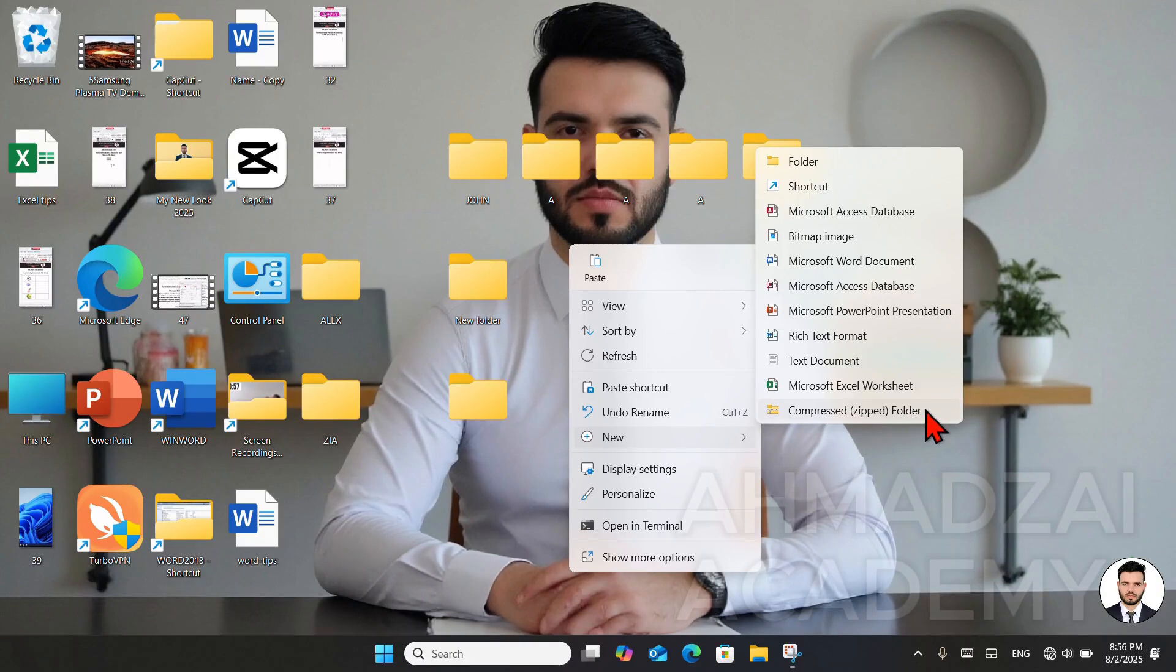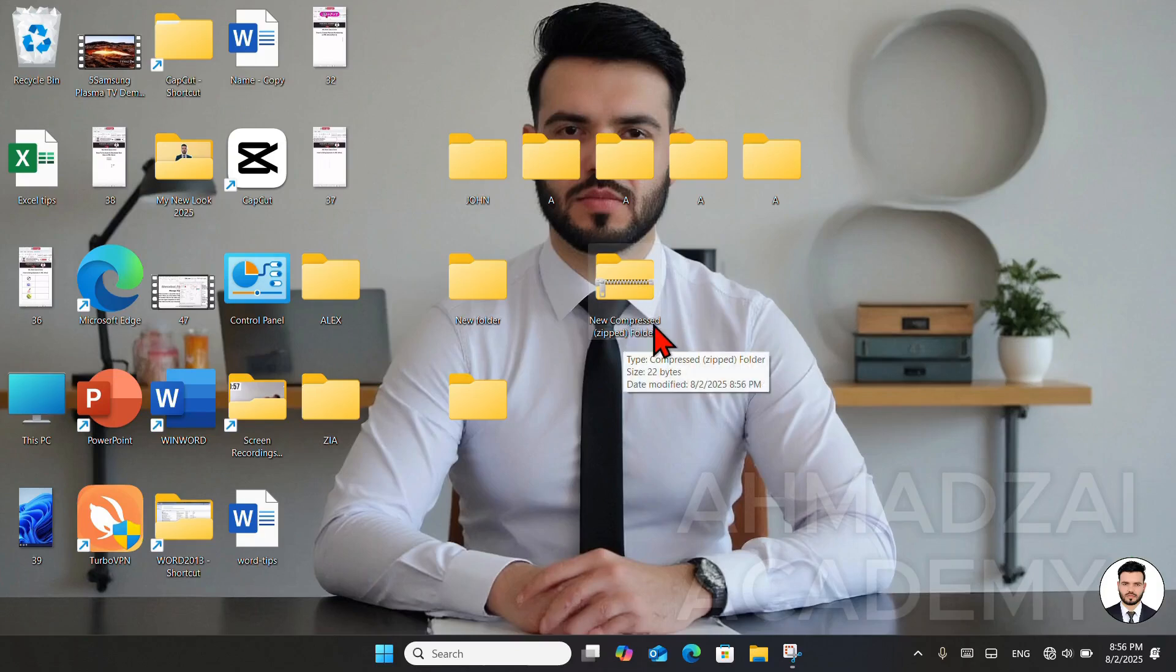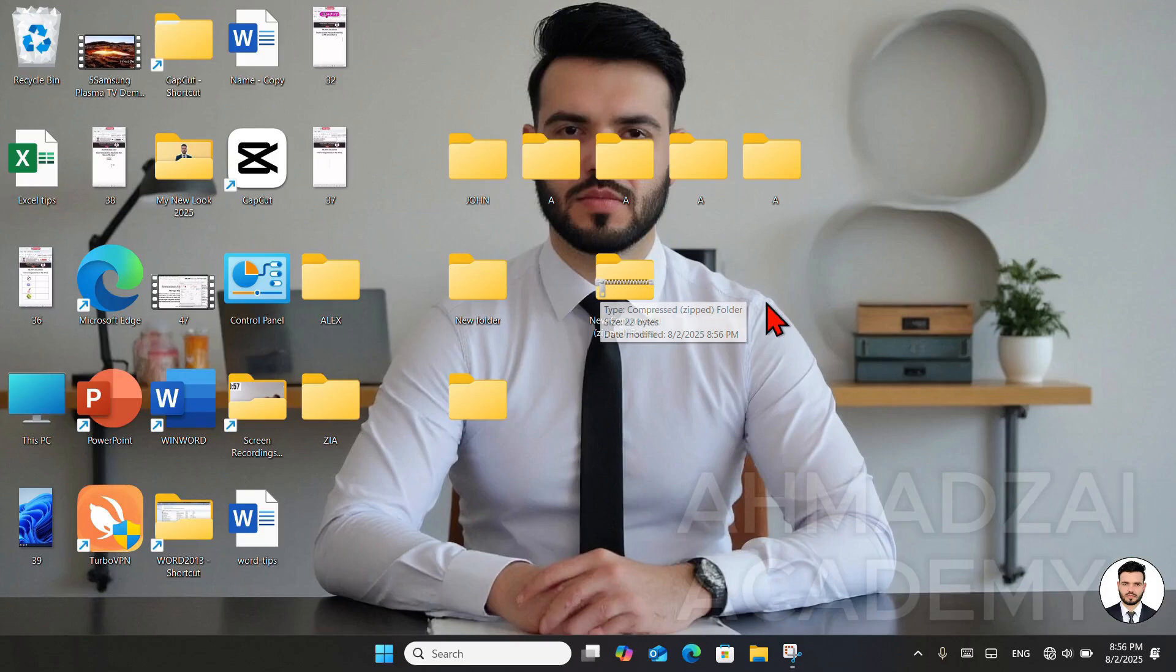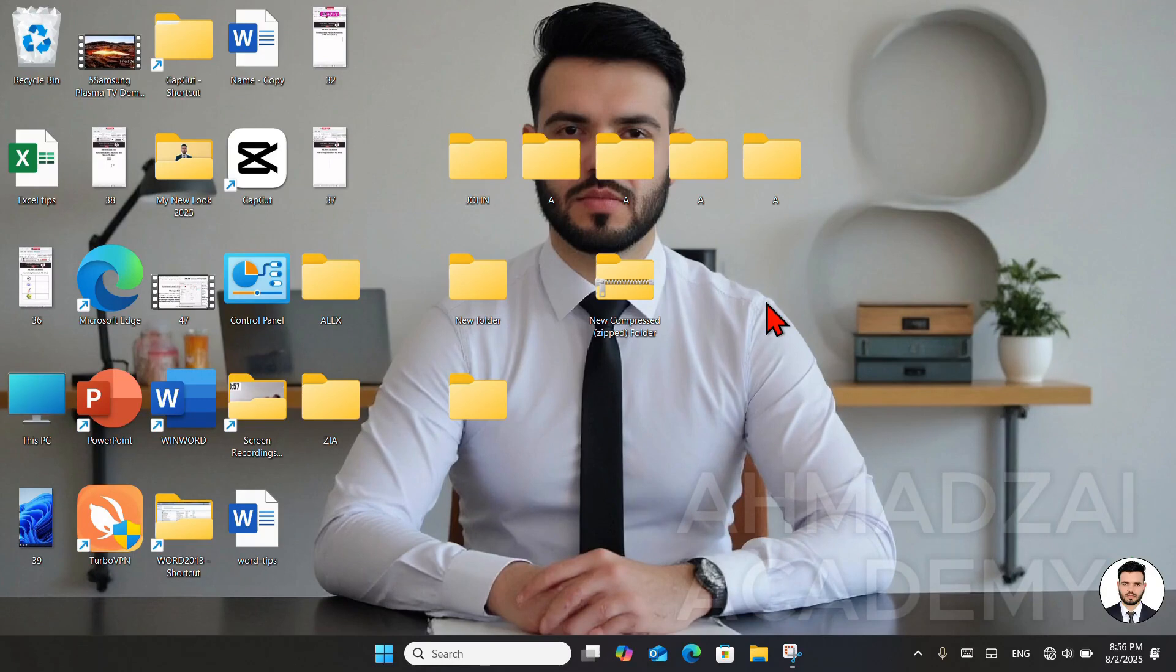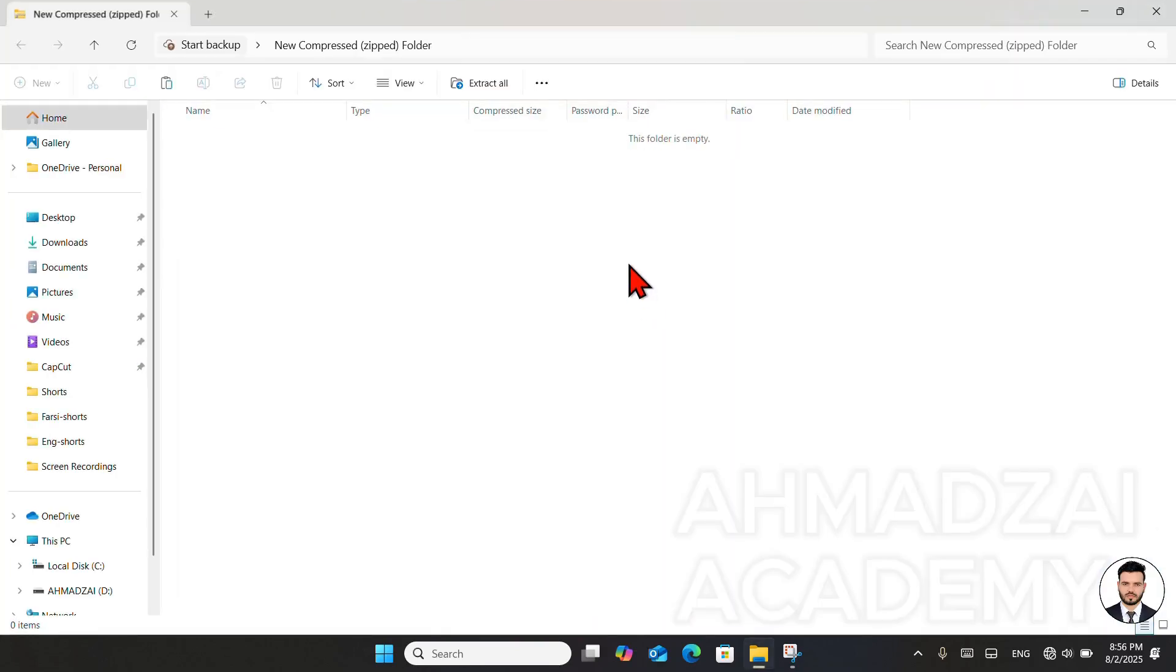We have another folder called a compact and zip folder. This folder performs two functions. One is that it compresses our data. When you paste a file into it, it takes up a little less space. The second point is that it has a chain icon, meaning it's a zip. In English, zip means chain. For example, if you want to send 10 files to someone via email, those files are sent individually, and it becomes quite a hassle. Sometimes we can't even send the files. So what do we do? We put all our files into this folder. We zip the files. Then when that person receives the files, they open this folder and extract all their files.